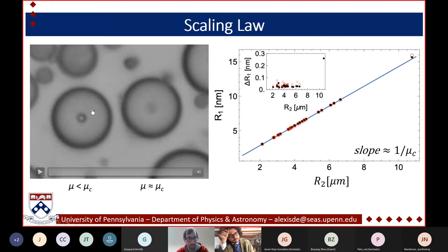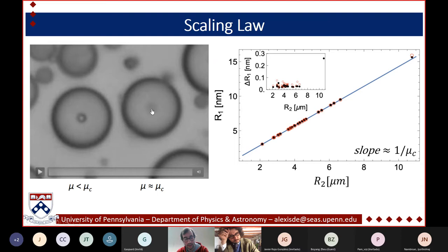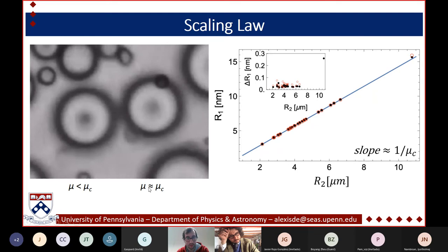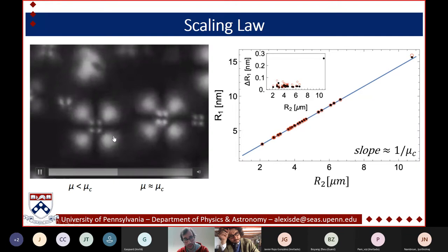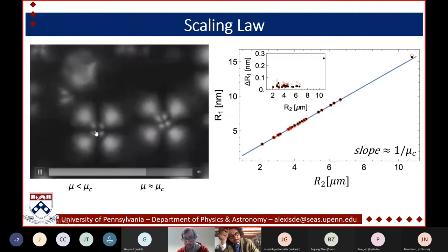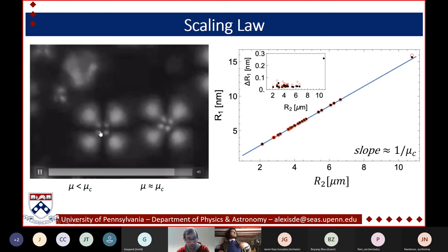Showing a video of two drops: one has a core clearly visible in optical microscopy — the core is large enough that the ratio μ is below the critical point, so no fluctuations. The other drop has no visible core because it's too small to see, placing it at the critical point. With polarizers on, the drop at the critical point fluctuates while the one with the large visible core is completely still. The large core prevents fluctuations from arising.